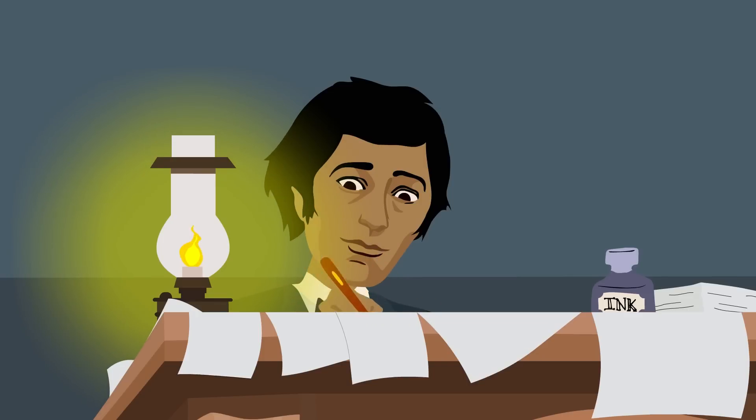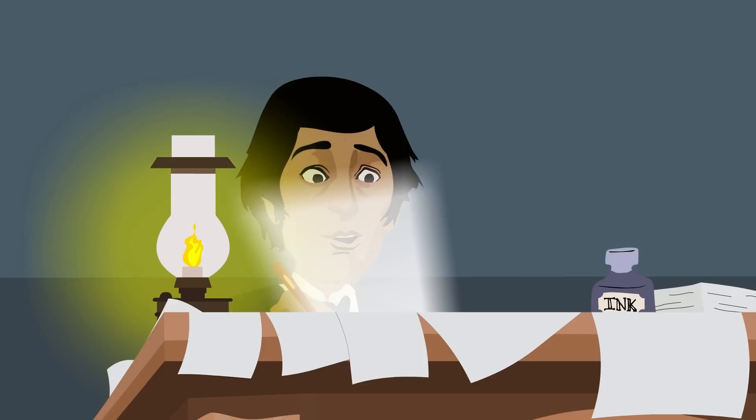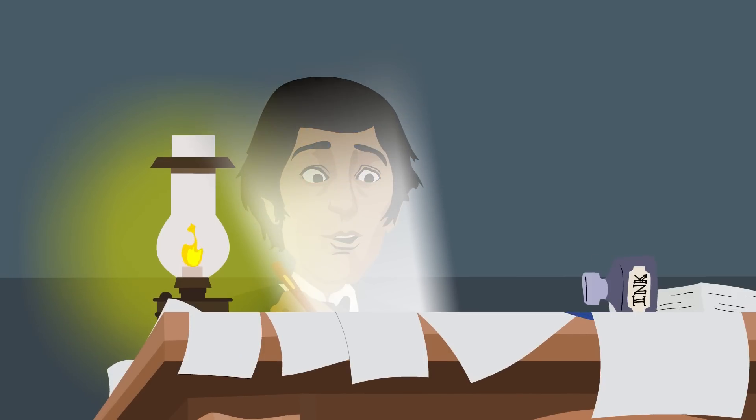In a series of letters exchanged between James Clerk Maxwell and Peter Trait, Maxwell suggested the possibility of a revolutionary machine.